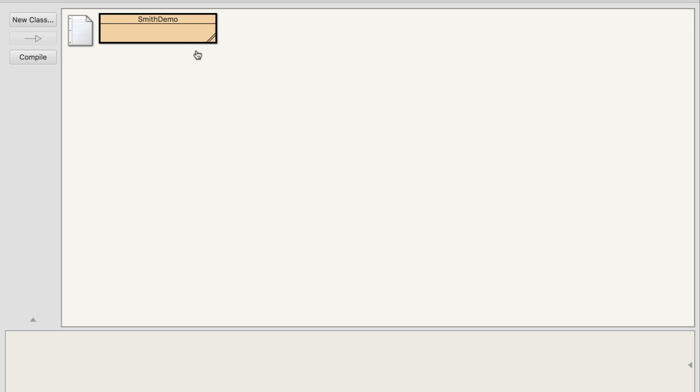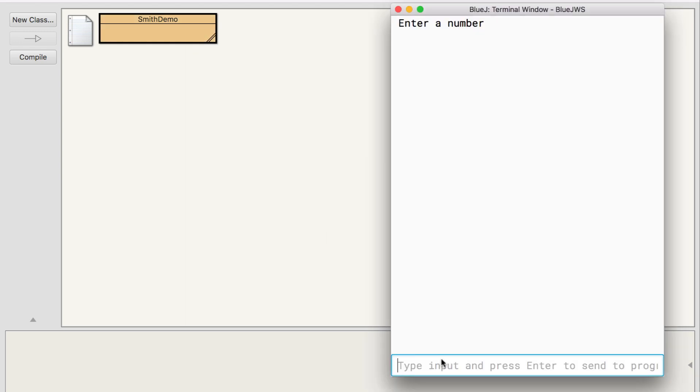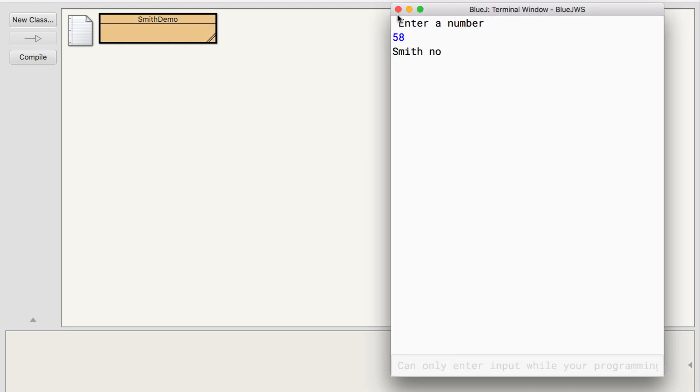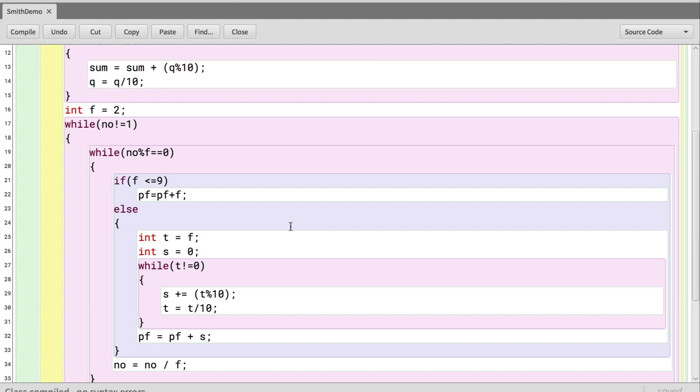Entering 58 confirms it is a Smith number. With this we come to an end of this video. Happy learning, take care and bye bye.